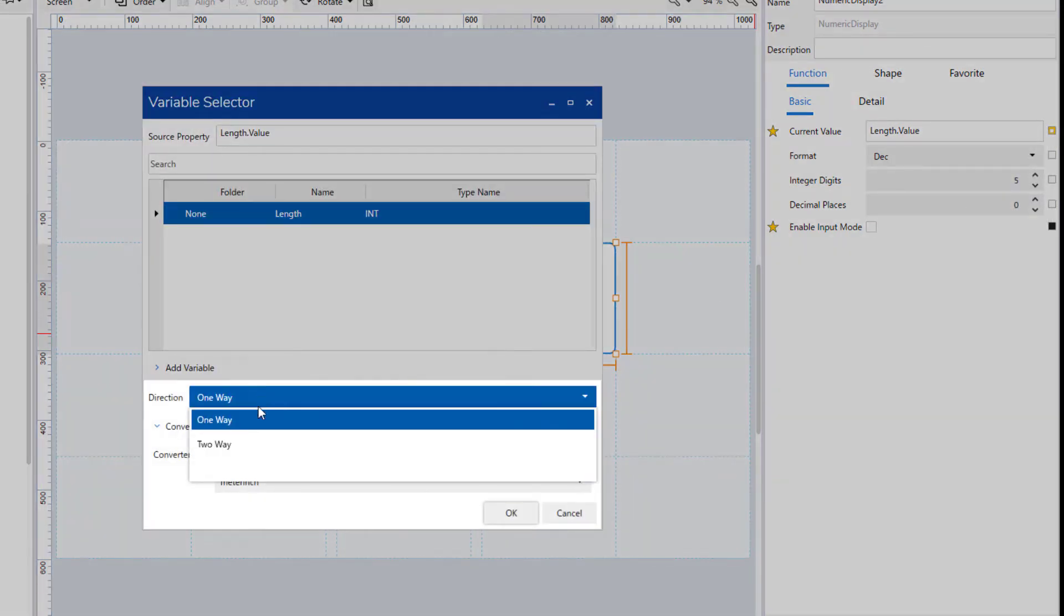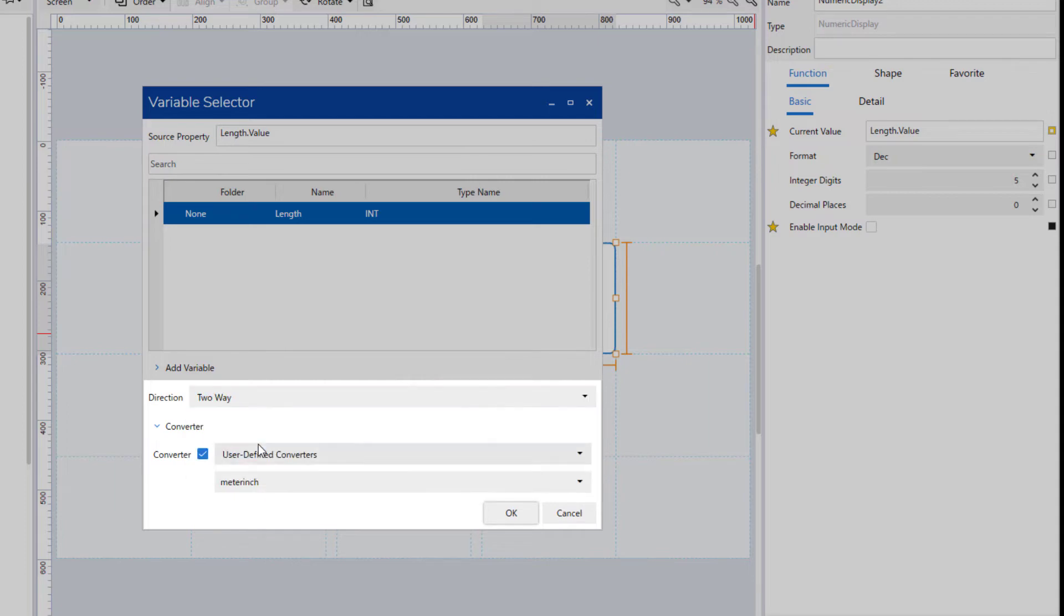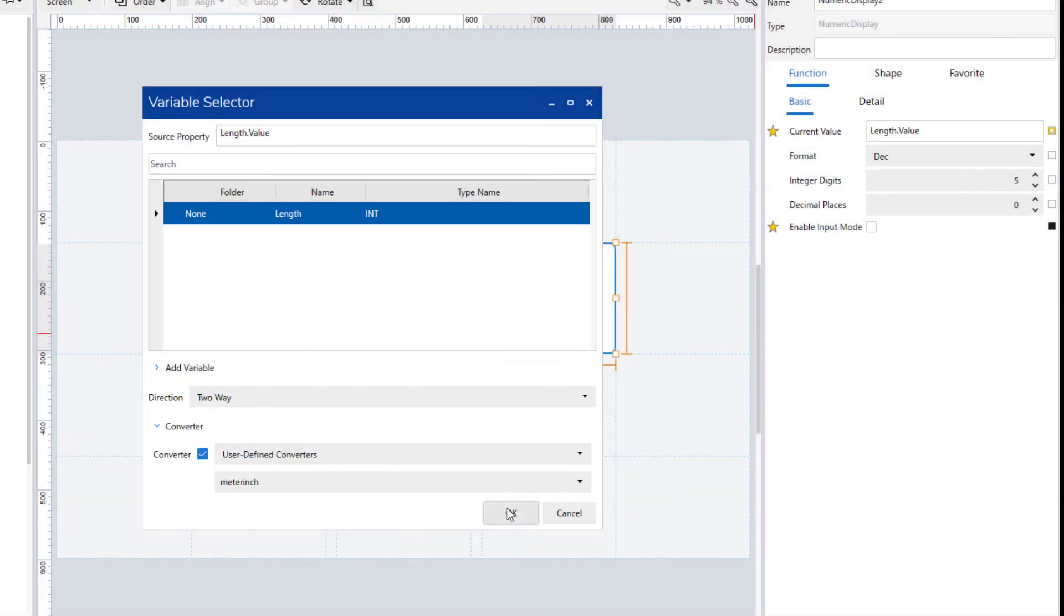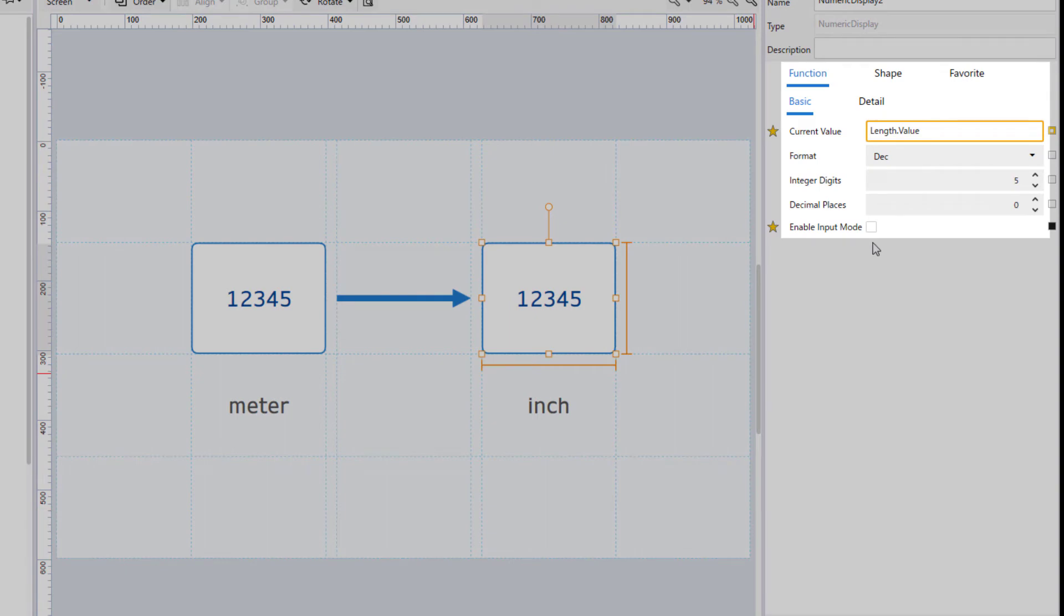You can select two-way and disable input mode. Not recommended from a viewpoint of processing speed.